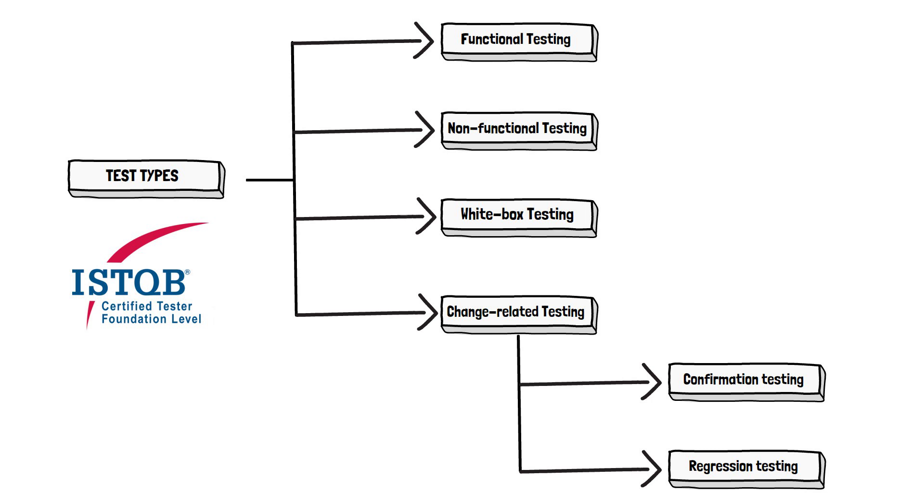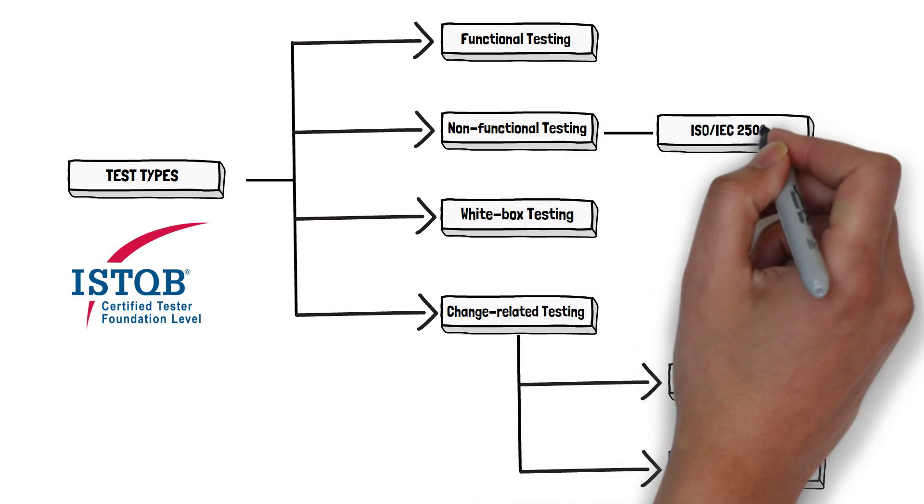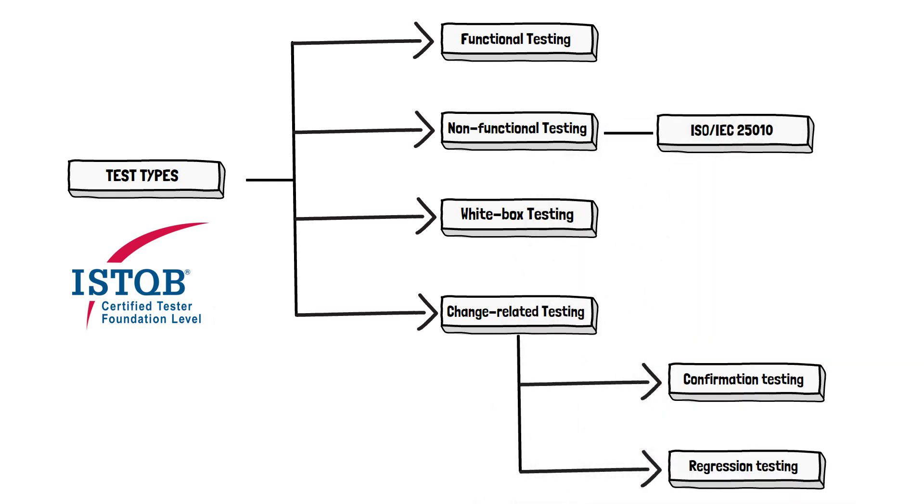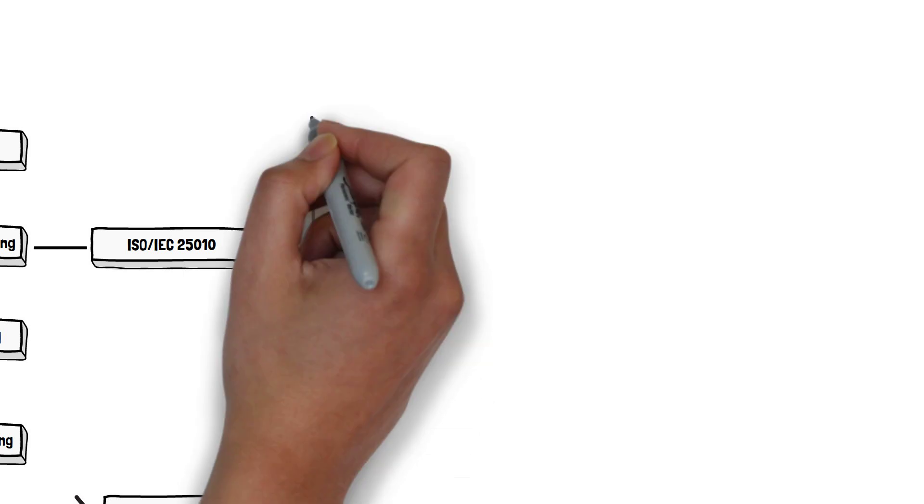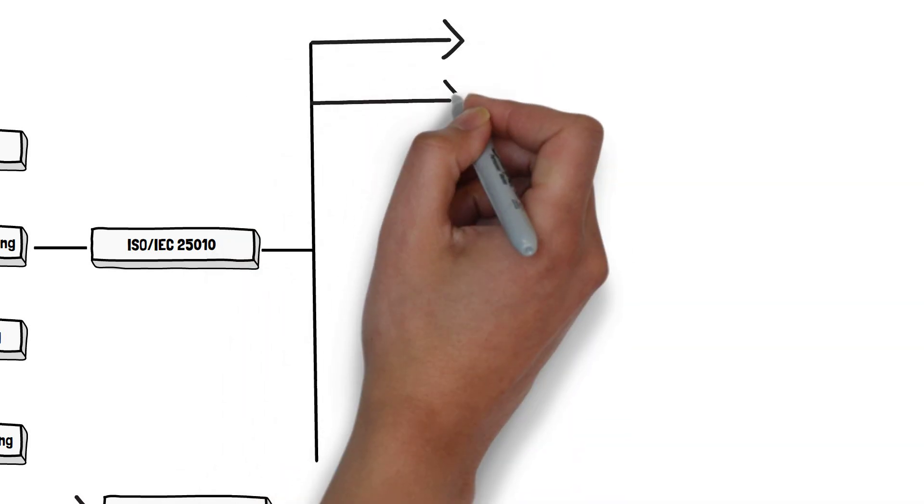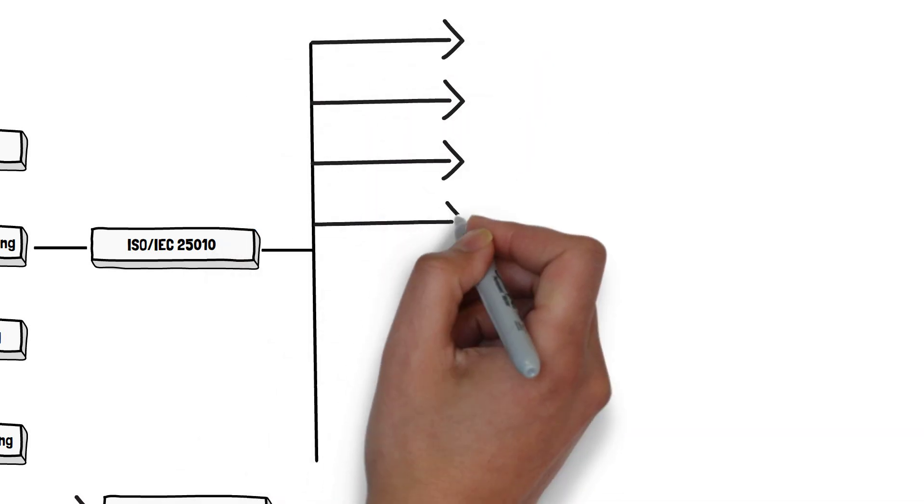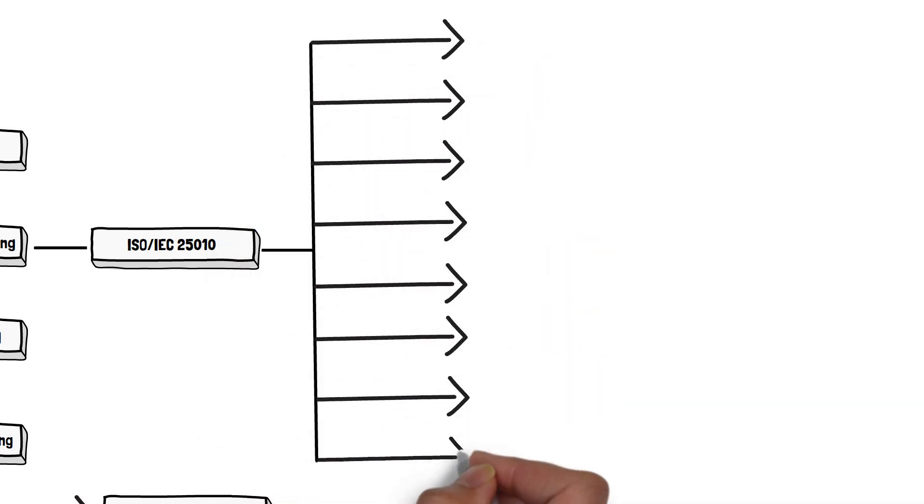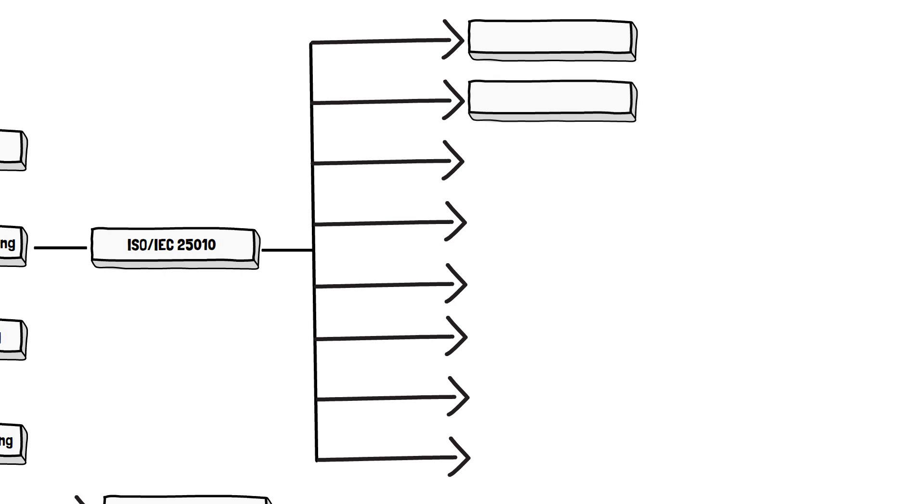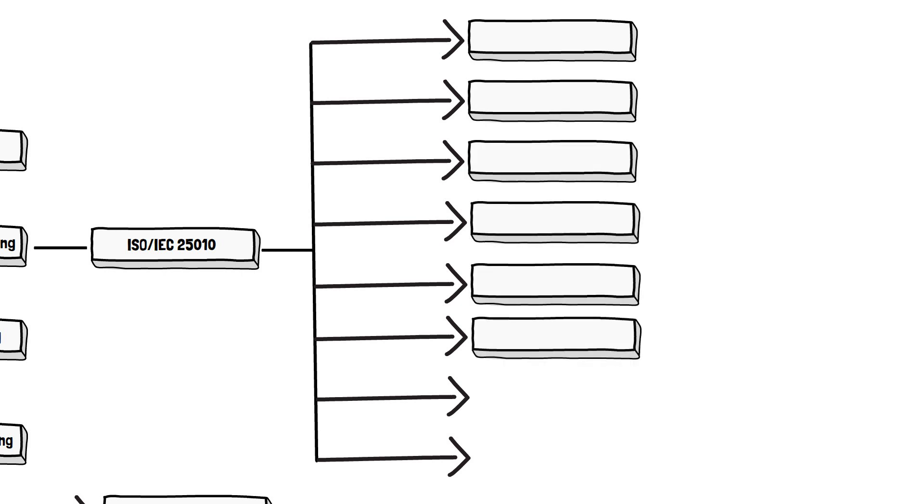There is another sentence related to non-functional testing. It sounds like this: refer to ISO standard for classification of software product quality characteristics. And that's all. So we checked the standard and there are eight main product quality properties, eight characteristics. Let's name those.